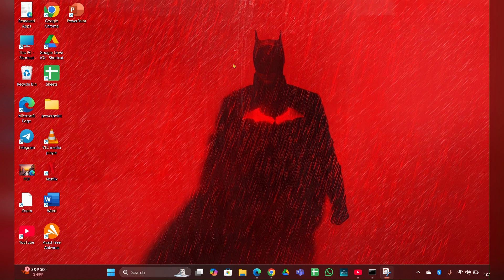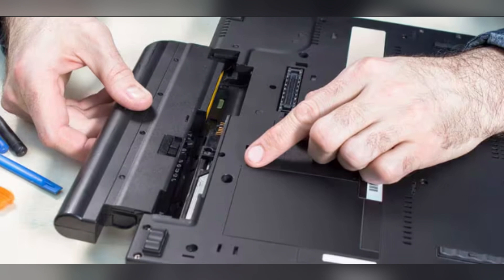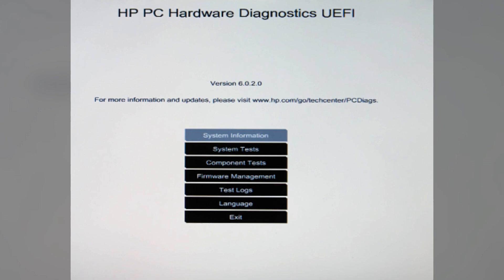Fix three: Check for loose connections. Ensure all internal connections are secure. Disconnect and reconnect the battery and other internal components.